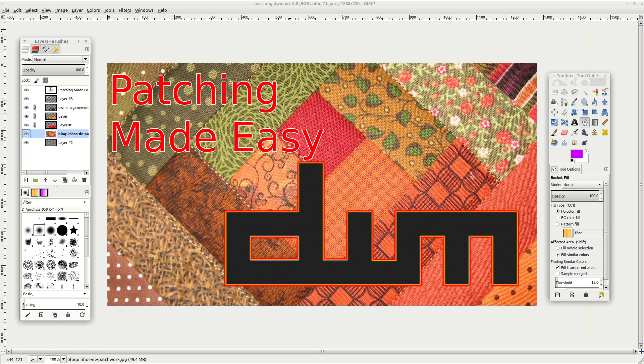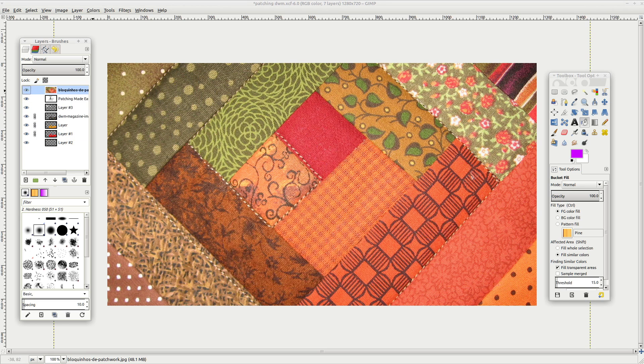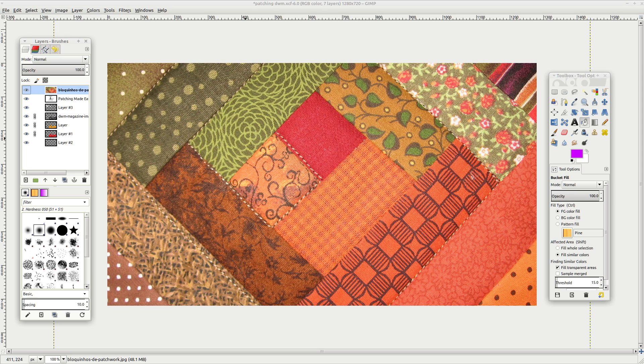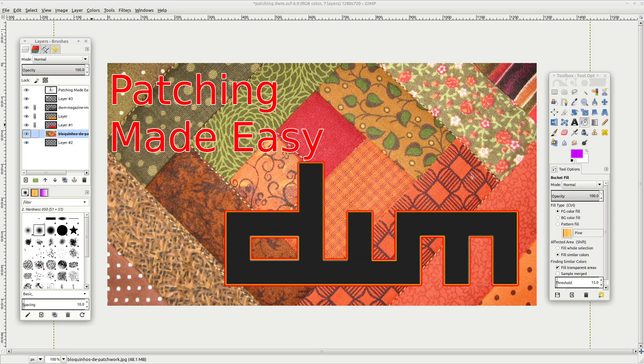So to do something like this, I find usually a background. So this is just a background of patchwork. I think I literally looked up patchwork quilt on Google, and that's how I was able to find this. So I basically will put something like that as the background.